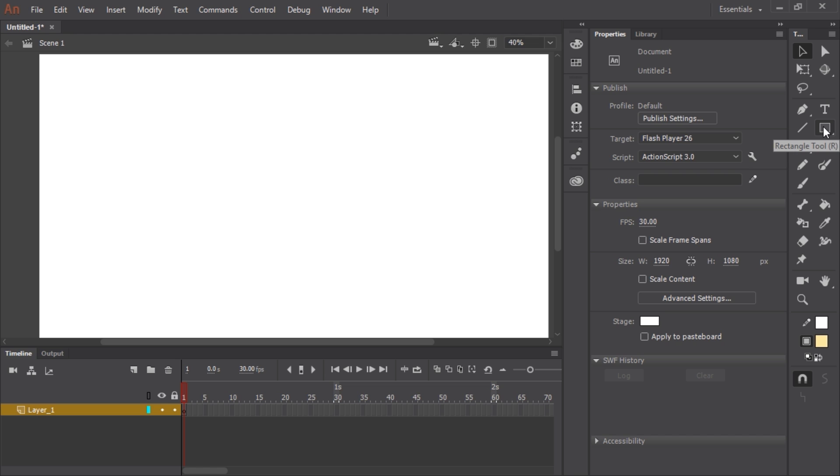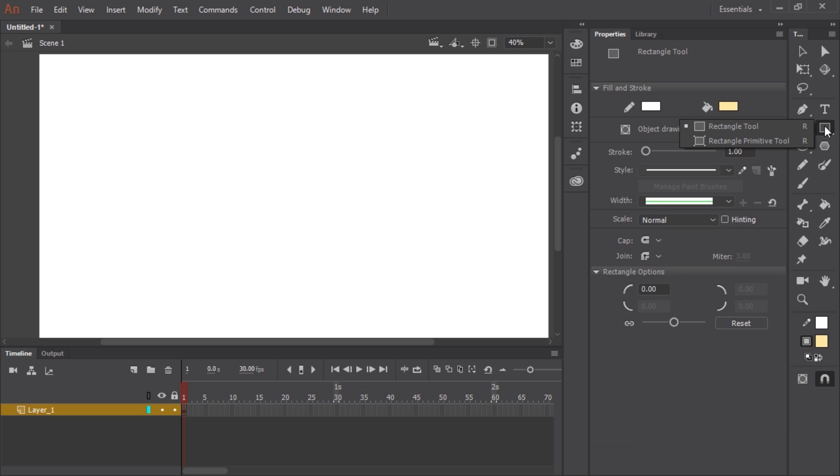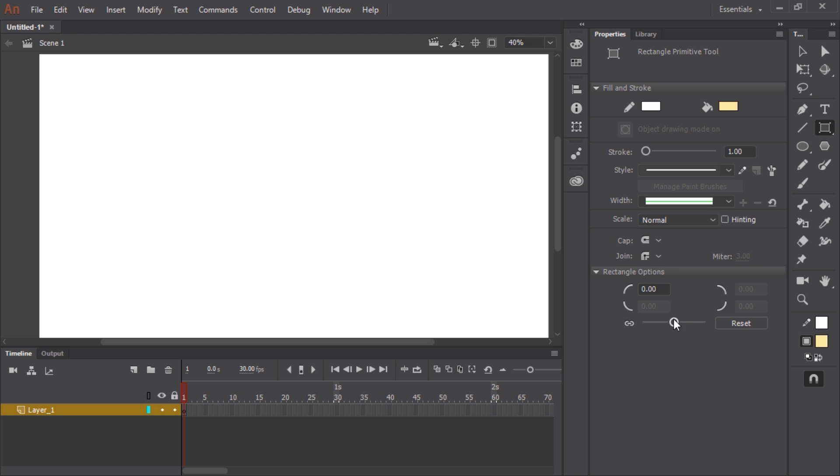Now I want not just the rectangle tool but the rectangle primitive tool, so I long press to bring that other option up and I'm going to select rectangle primitive. You'll notice in the properties panel I have a rectangle options section and the slider which is currently at its default setting of zero.